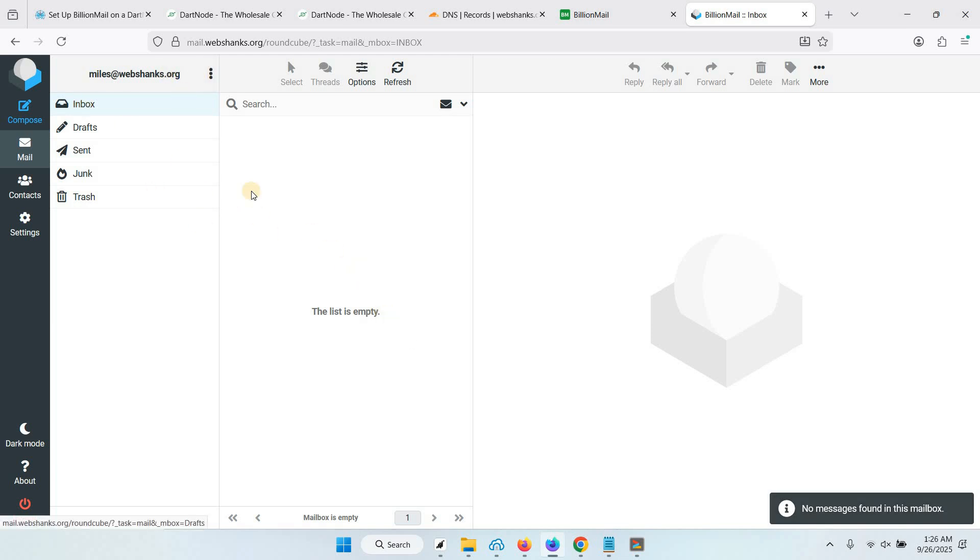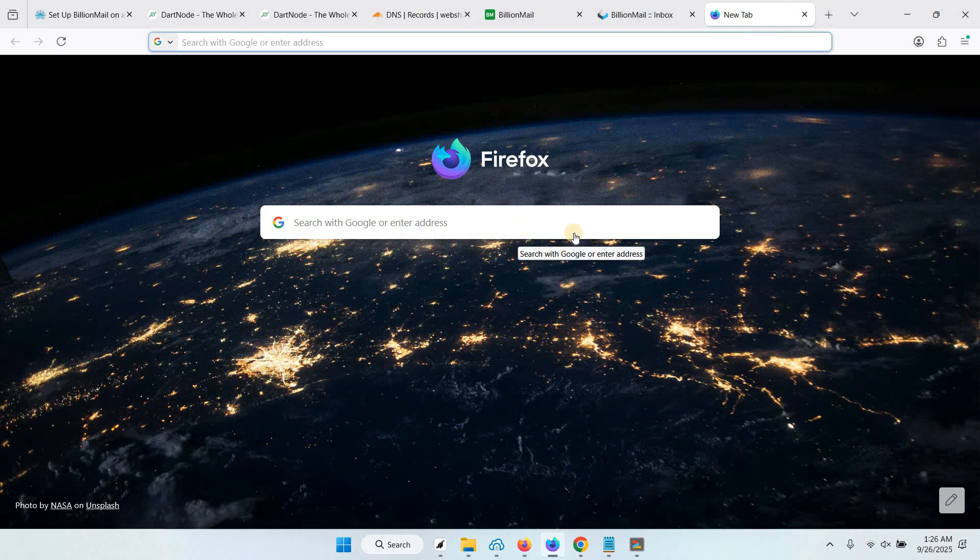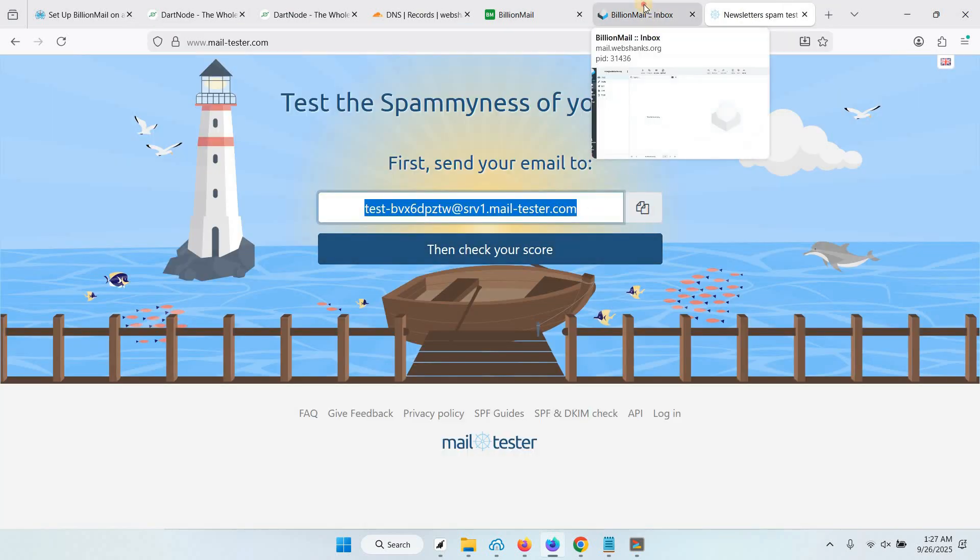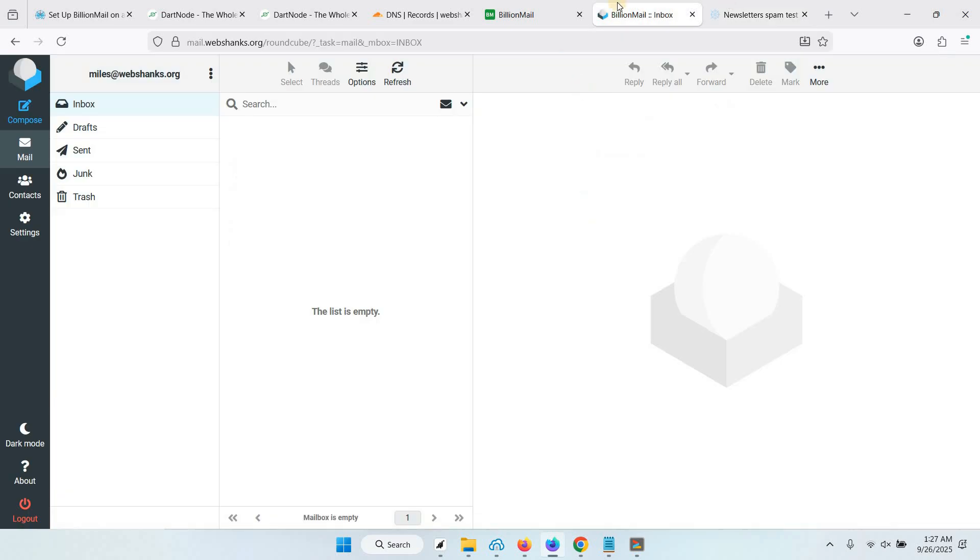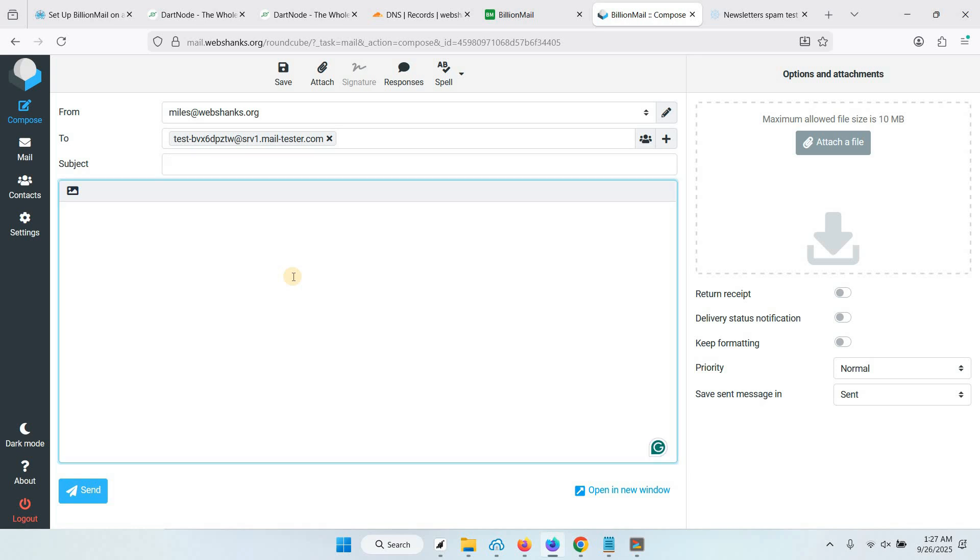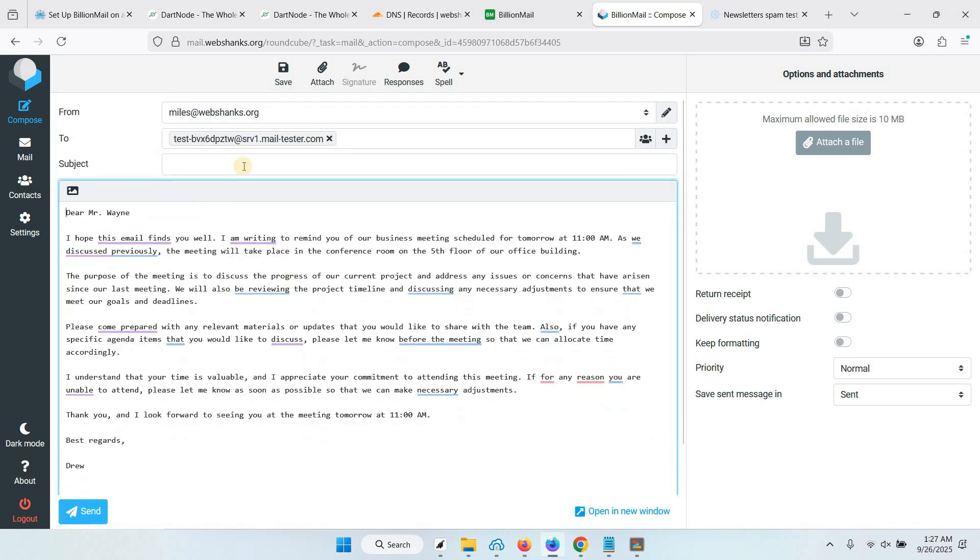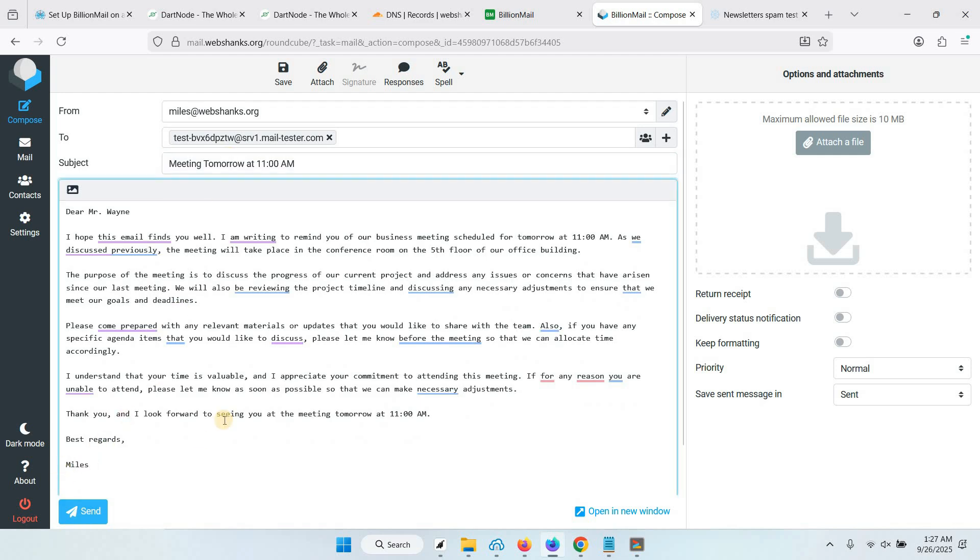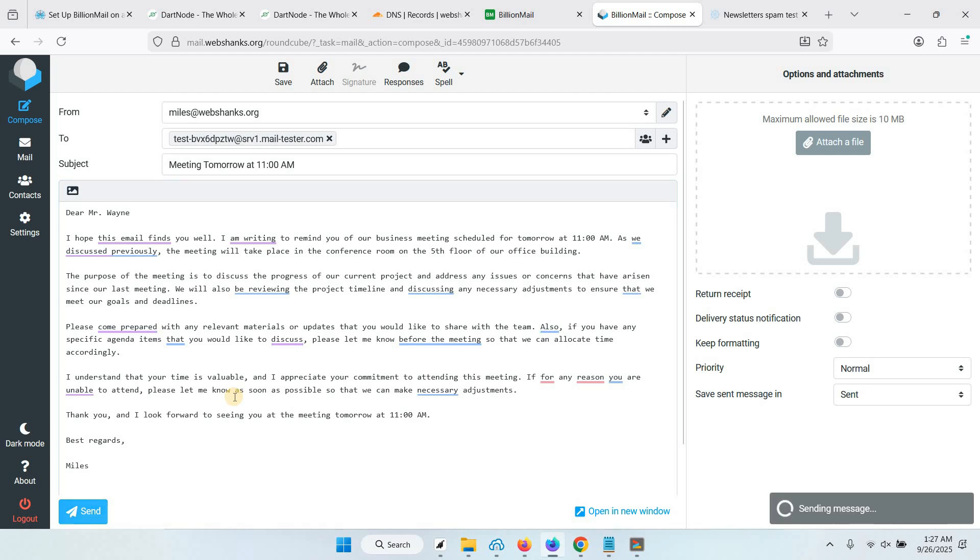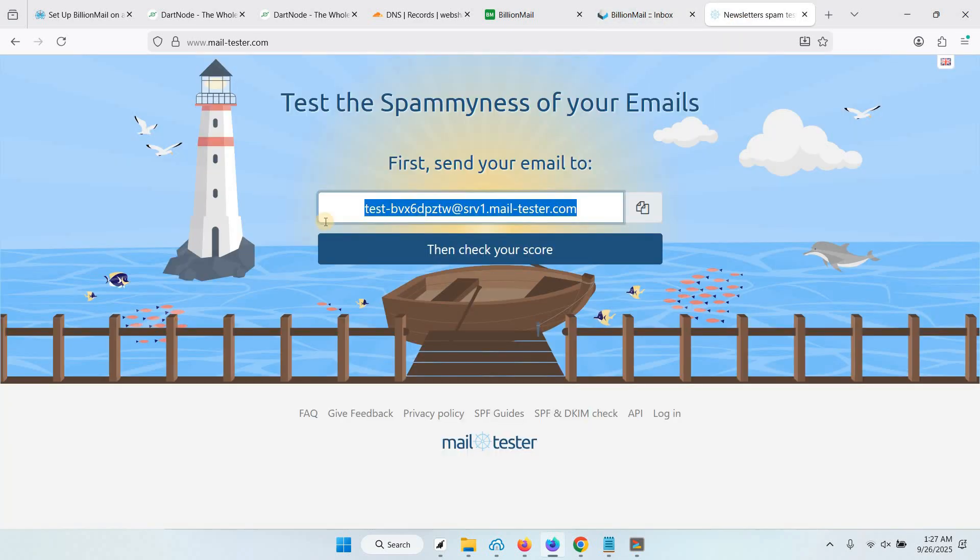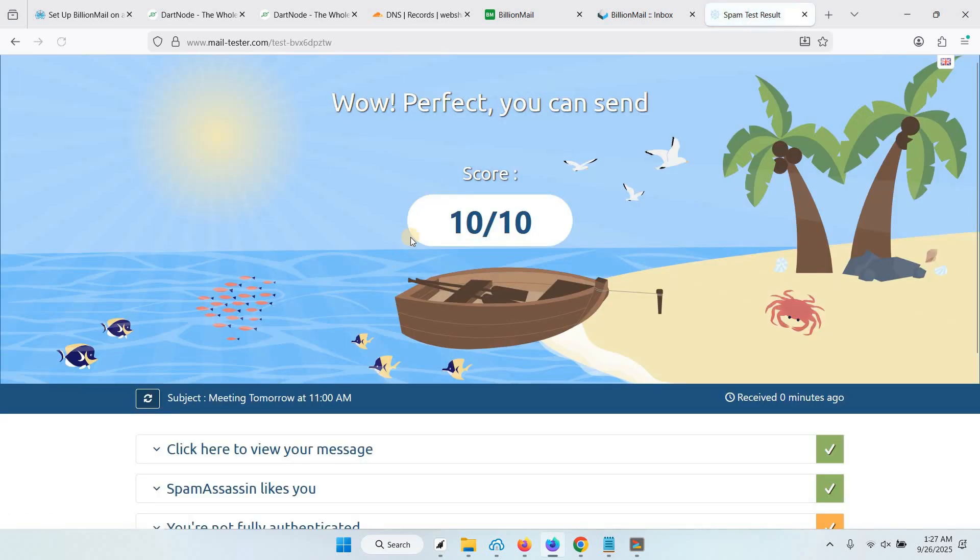Now we have our own webmail. We can start by testing our email server. Let's go to MailTester. Just copy this recipient. Let's compose. Paste it here and we'll use an email template. This will be Meeting. Let's change this to Miles. We'll send. Let's go to MailTester and let's check our score. We have a 10 over 10 score.